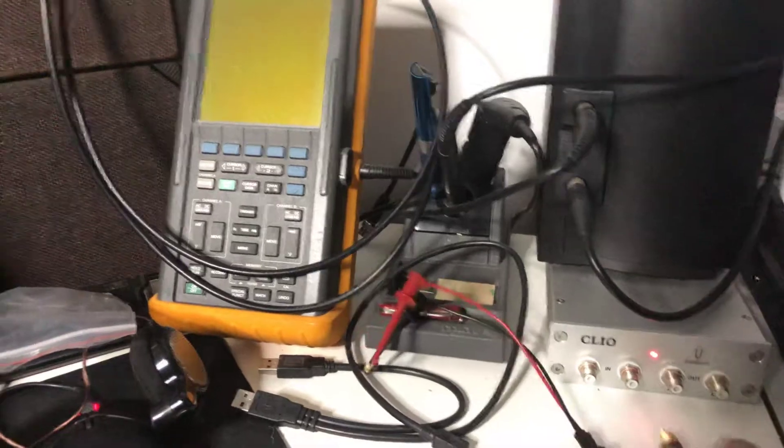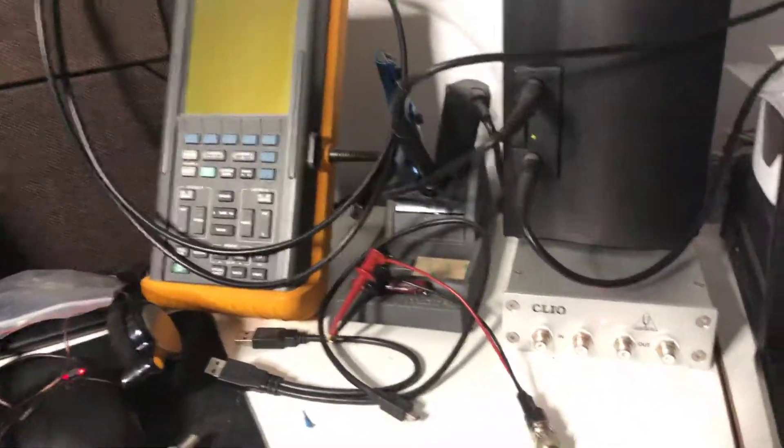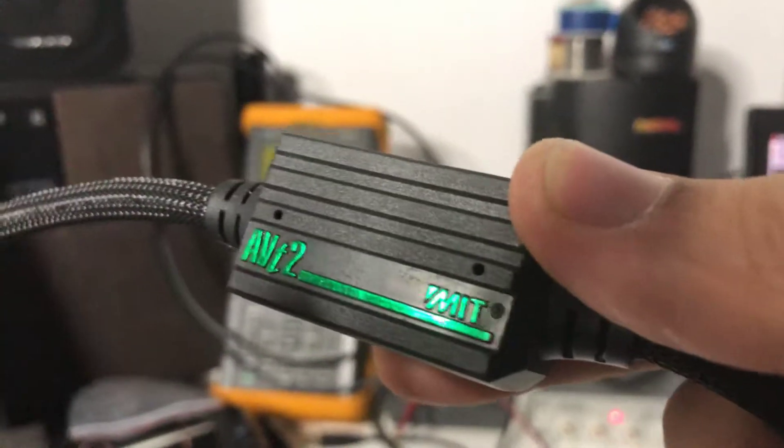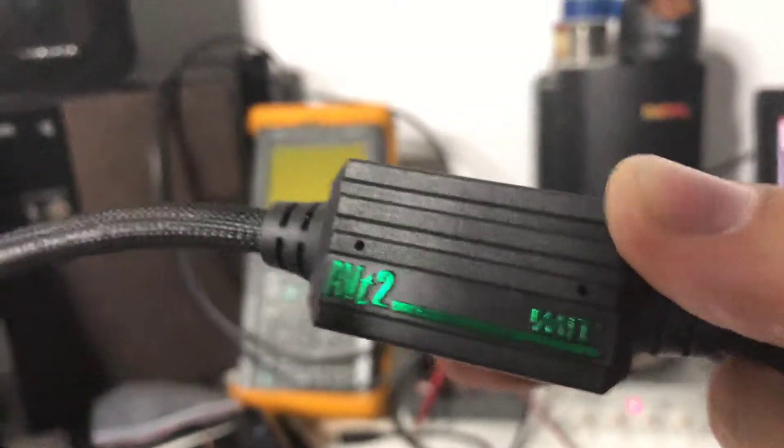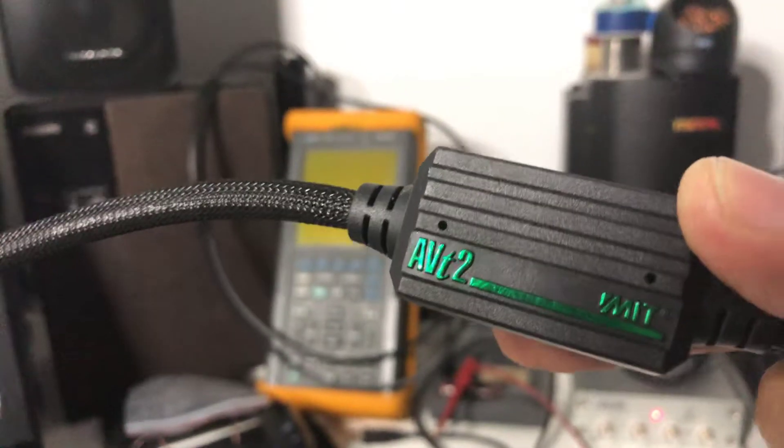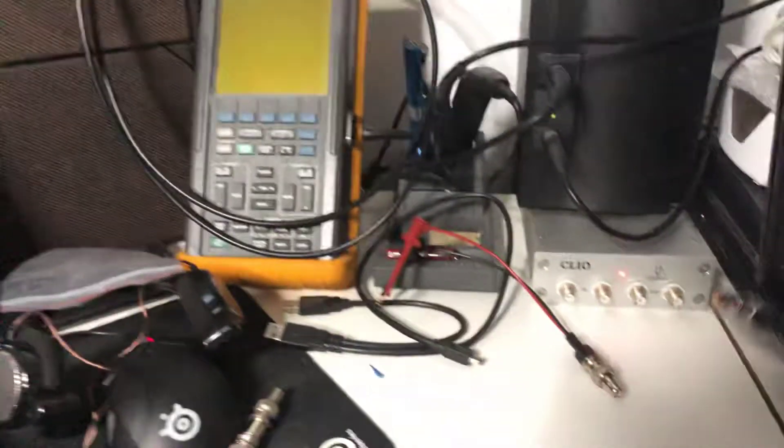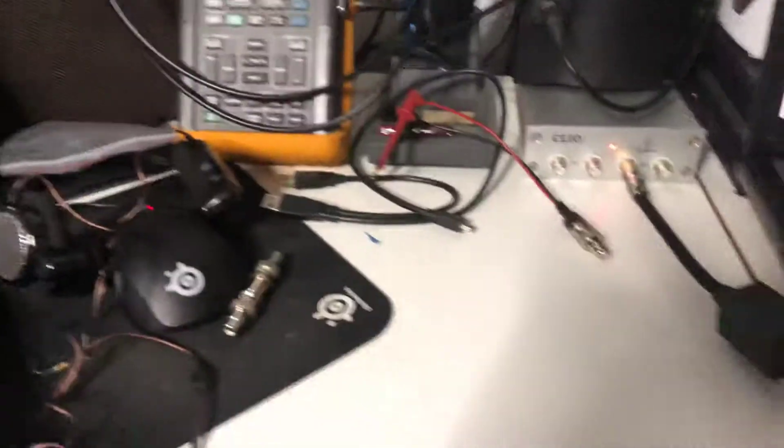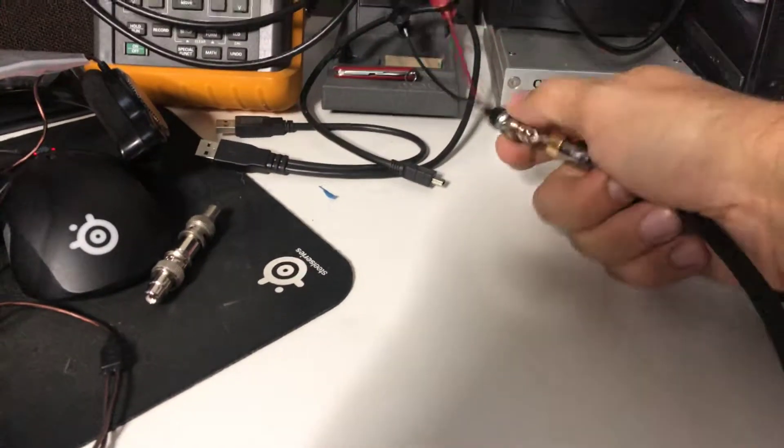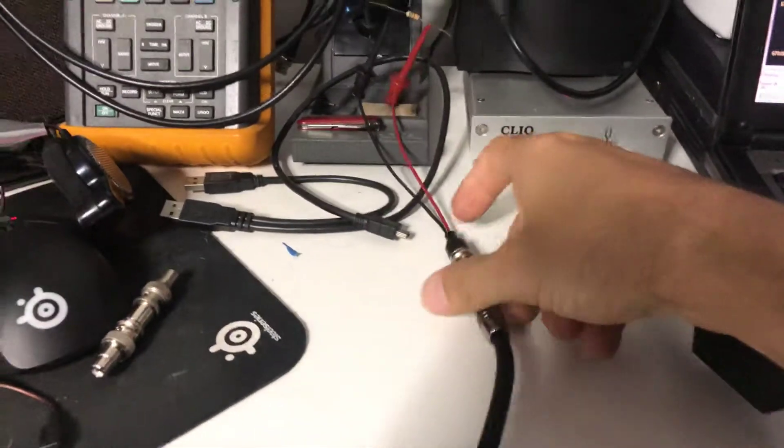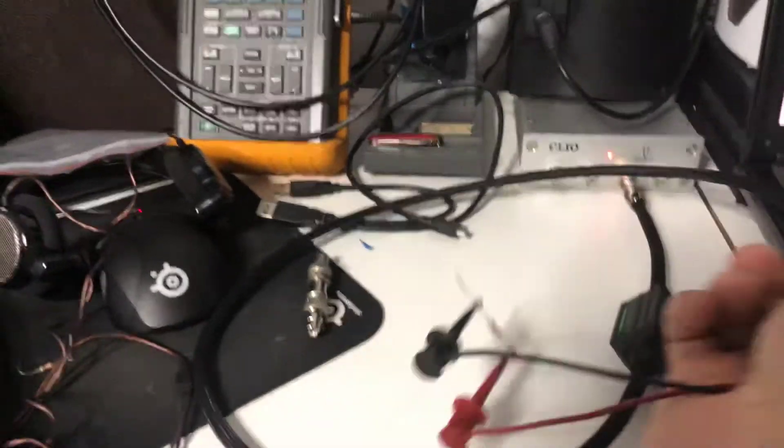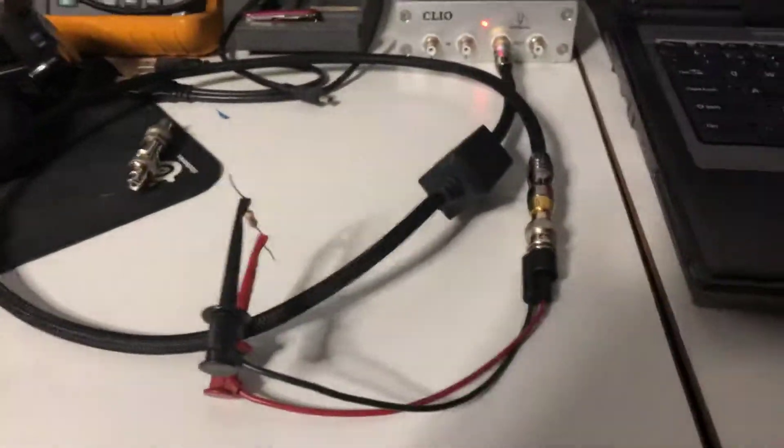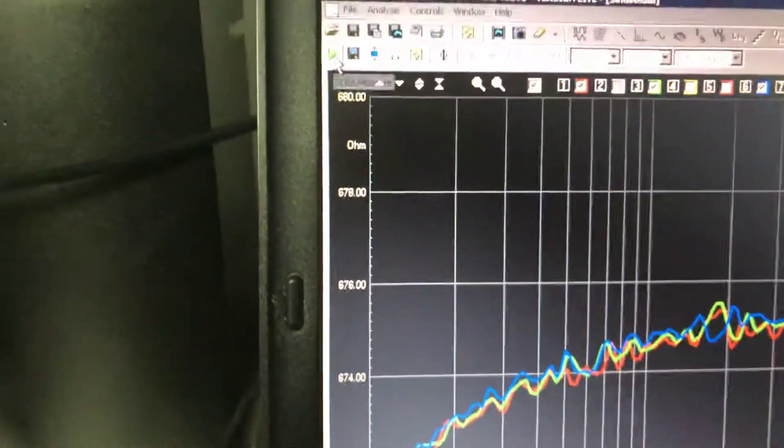Let's go to another cable. What we have next is a MIT AVT 2. Do you think it will be different?